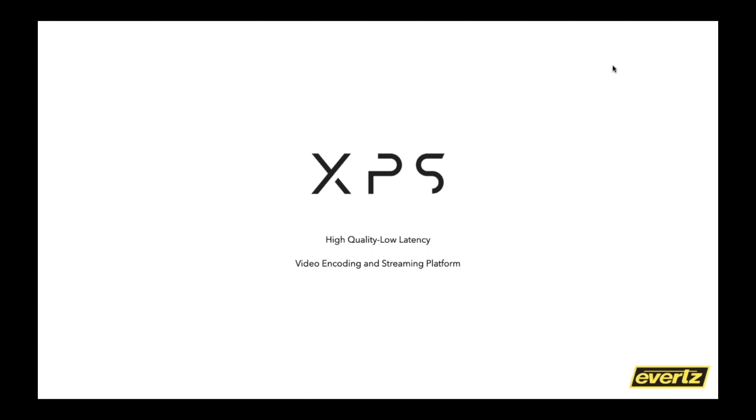And Evertz responded to this with a brand new series called XPS. And our focus was and is high quality at that low latency. So the differentiation between this, anybody who's contributing over the internet is they're sort of starving for this combination of maintaining really good signal at a low latency throughput.